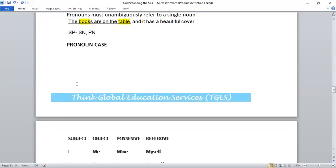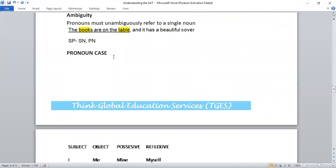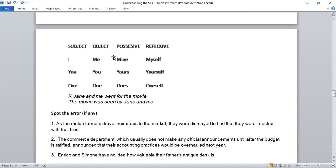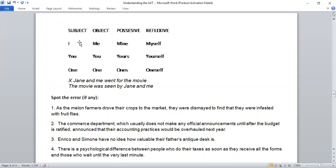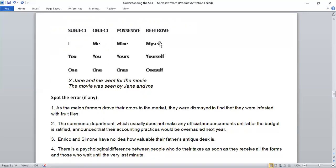Our next rule is pronoun case. Which case is it — subject, object, possessive, or reflexive? Our pronoun exists in three main forms. 'I' is the subject case. 'You' is also subject case — 'I am going there,' 'You are lucky,' 'One needs to study.' Object case: 'The chips were enjoyed by me' — the subject is 'chips' and 'me' is the object. You and 'one' remain the same in subject and object case. Possessive case: 'mine.' Reflexive: 'myself.' If somebody says 'myself Deepti' as an introduction, that is incorrect — it should be 'I am Deepti.'